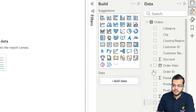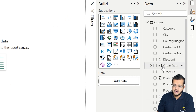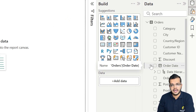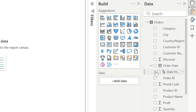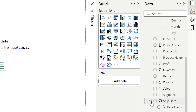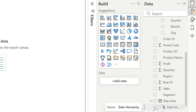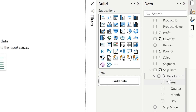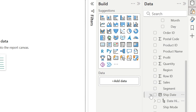As you can see, we have date-related information in a hierarchical way — we have Order Date with year, quarter, month, and day. In the same way, we have Ship Date with the date hierarchy of year, quarter, month, and day.